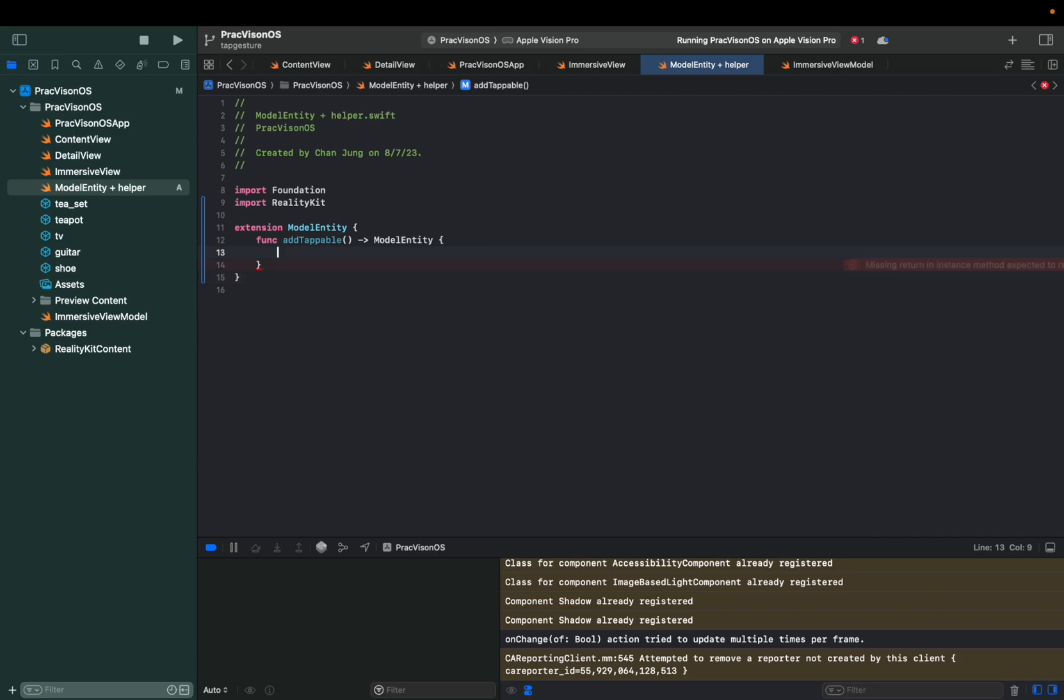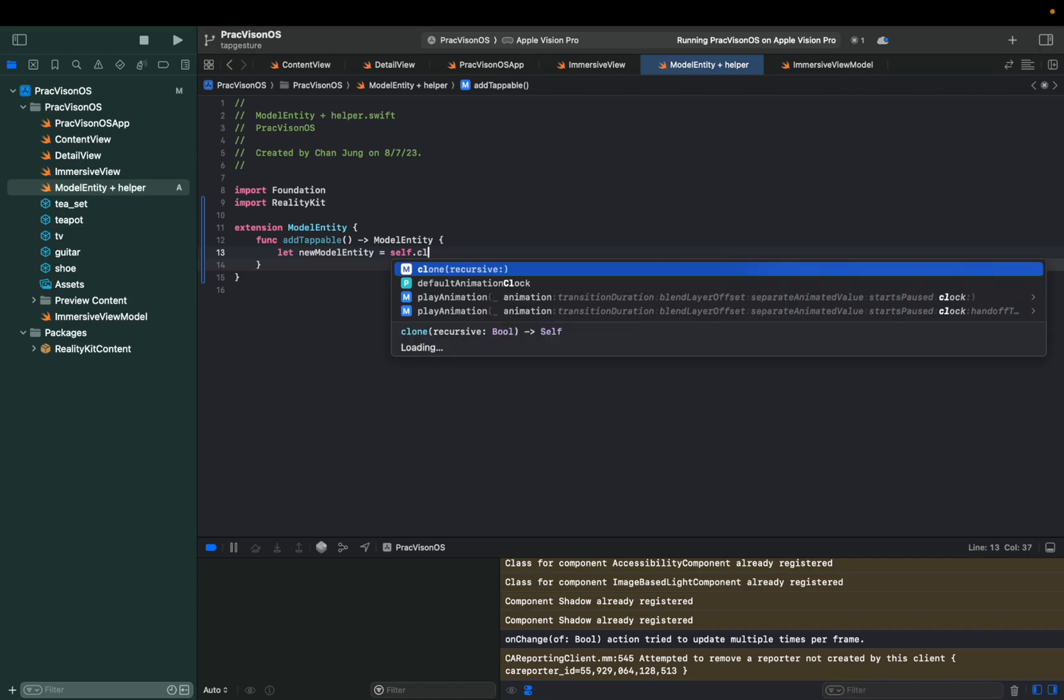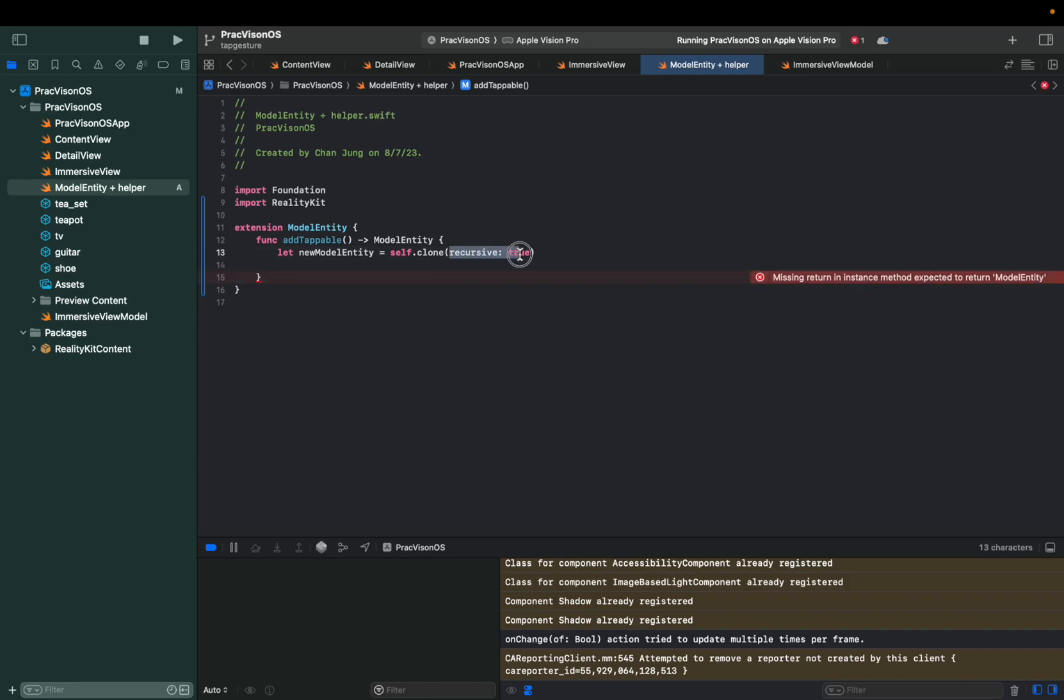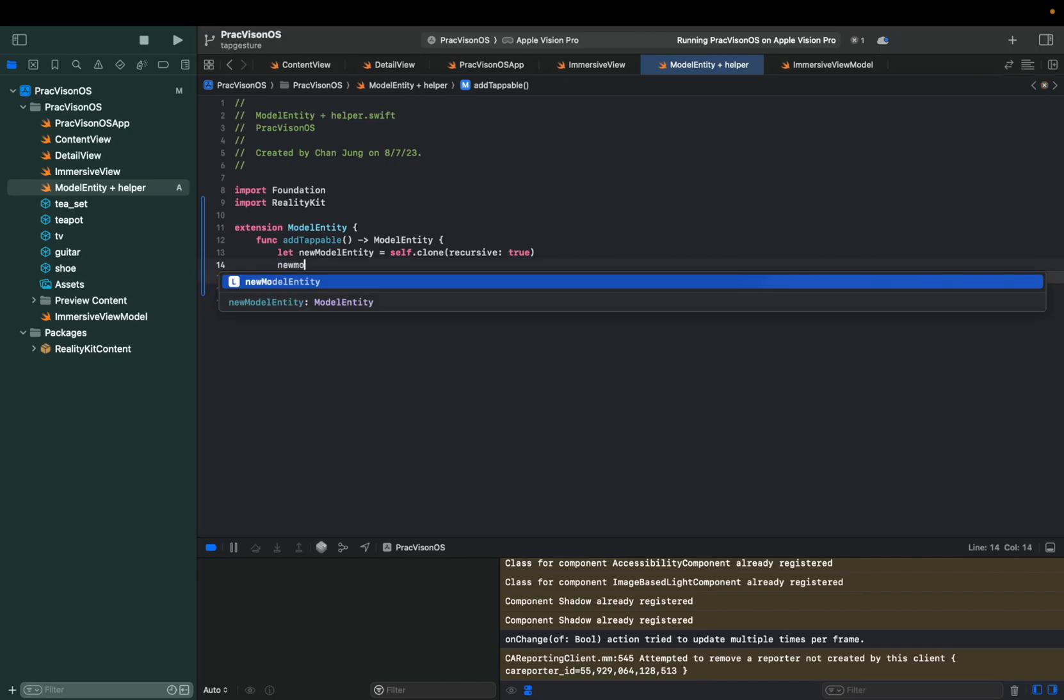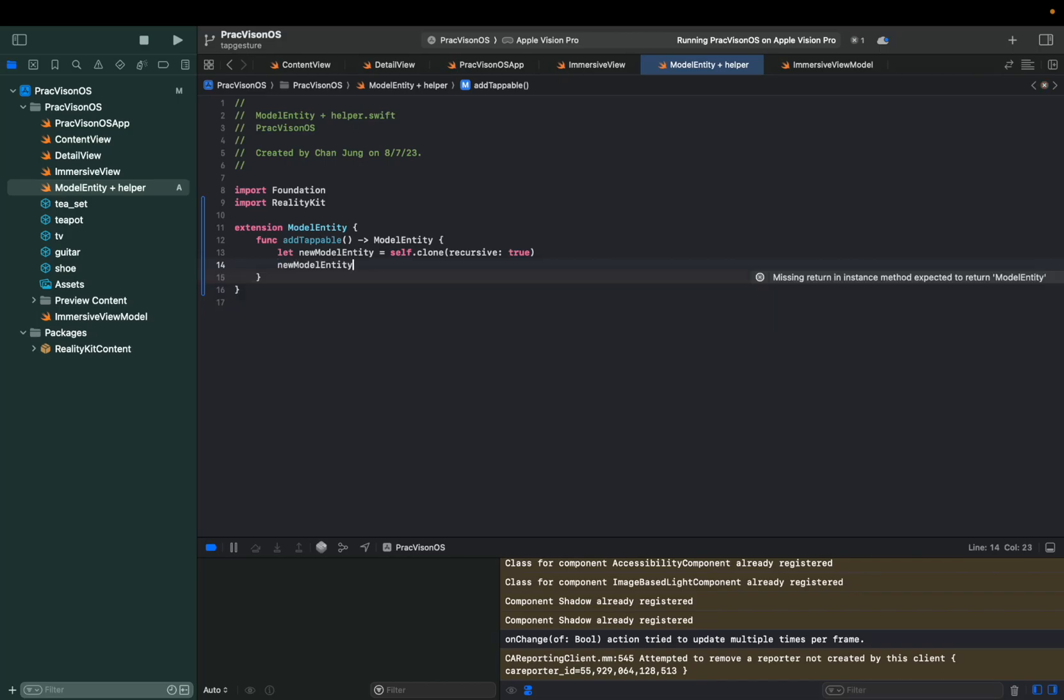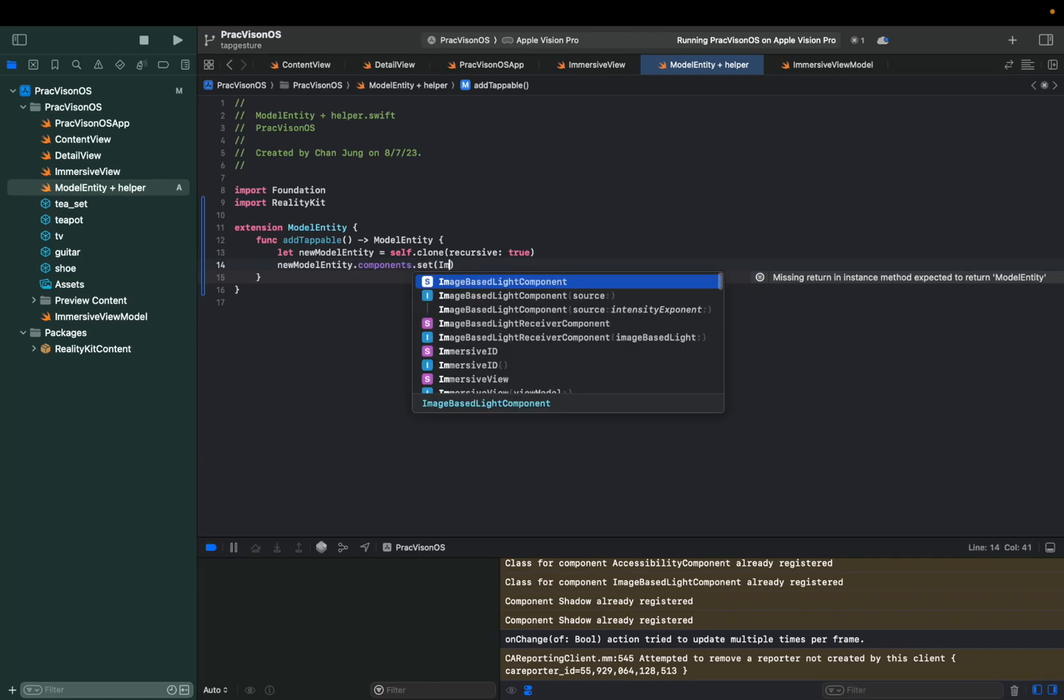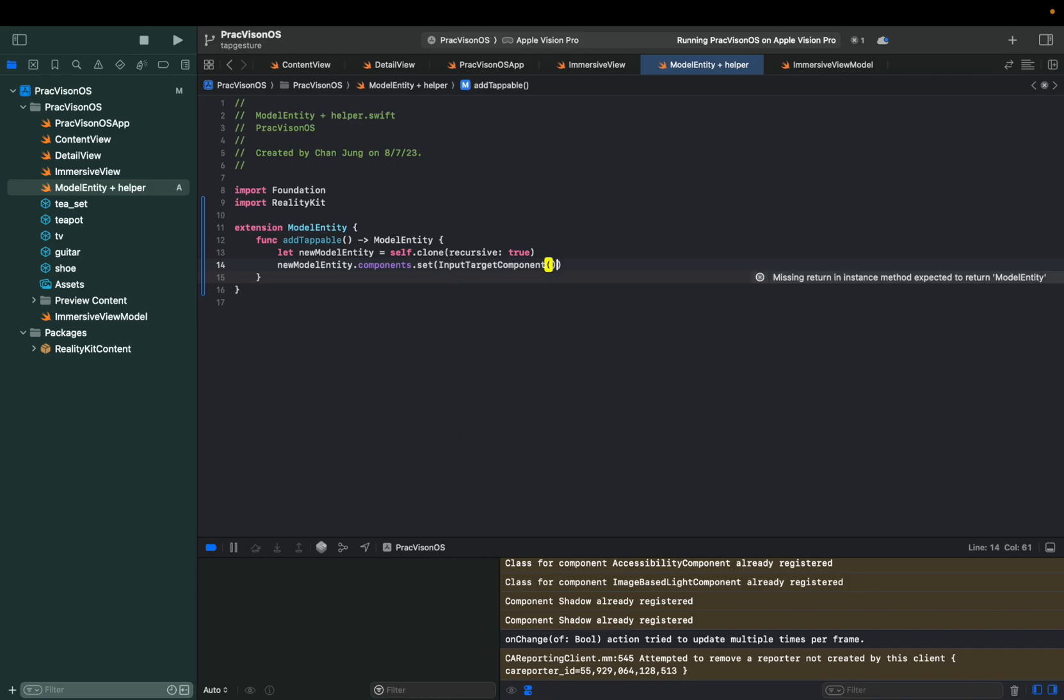And let's say we're going to say that new model entity. And what we're going to do is basically clone ourself, clone recursive true. And then the reason why we set this recursive to true is, let's say this one has more than one entity as the children, then we're going to apply this to everything that has inside. From here, we're going to say new model entity components that set. And then we're going to do input target component.